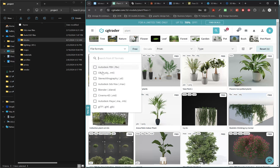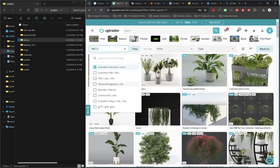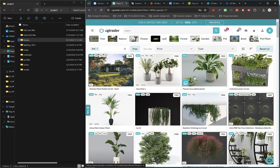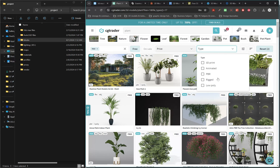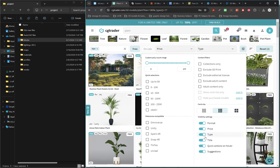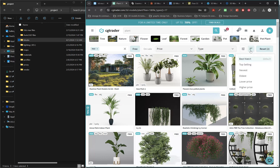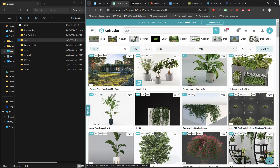You can change the file format filter — for 3ds Max we use the .max format, so select Autodesk 3ds Max to filter your results. There are also filters for use case such as 3D printing, animation, or metaverse, as well as sorting by top selling, lower price, higher price, oldest, newest, and best match.